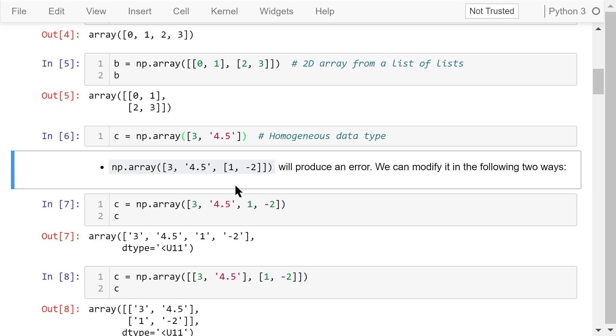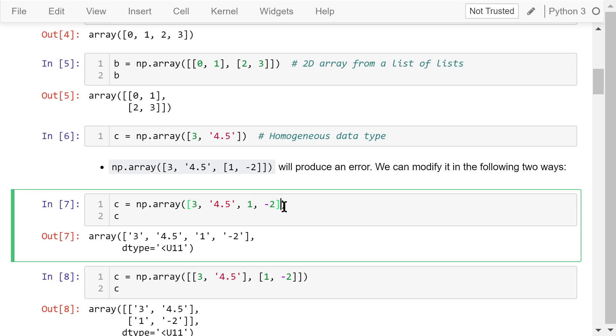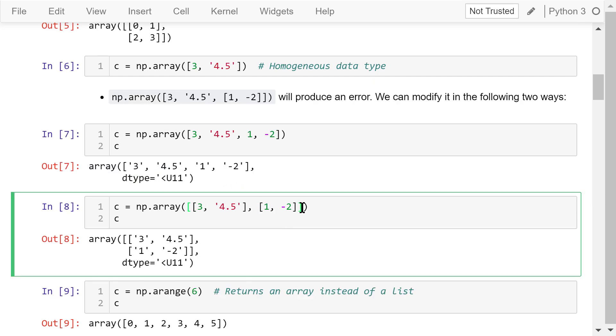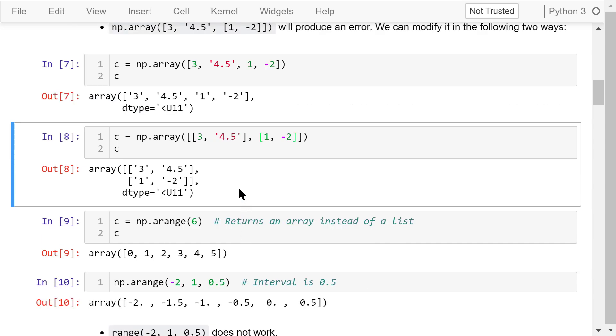We can fix it in two different ways. First, we can convert this to a simple list of four elements. Then, NumPy will convert every element to a string. Another way is to convert this to a list of lists. As a result, we will create a 2D array. Every element is a string.